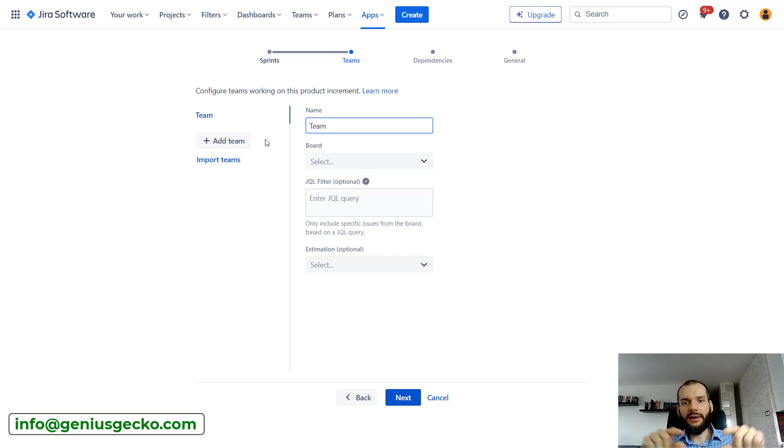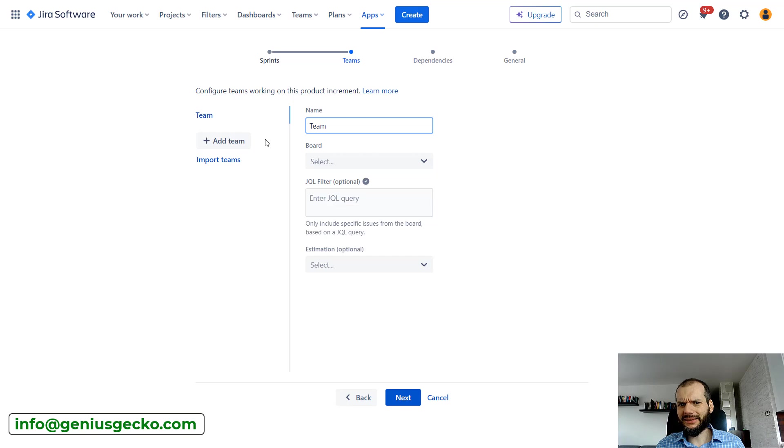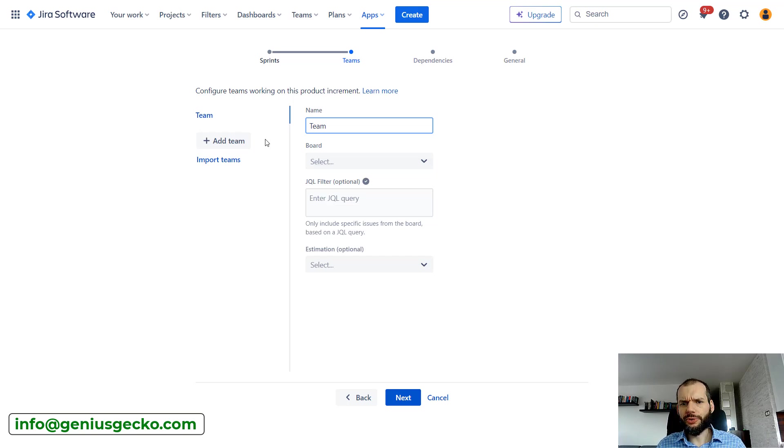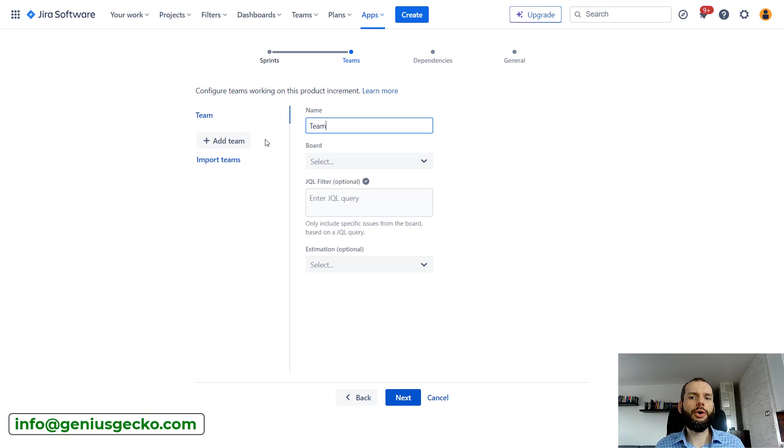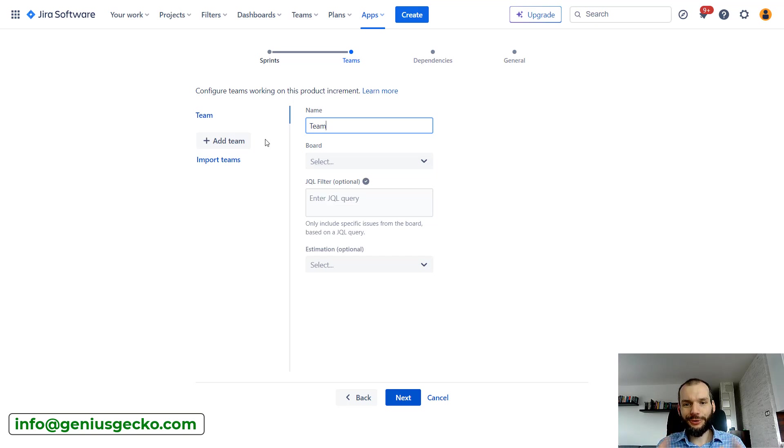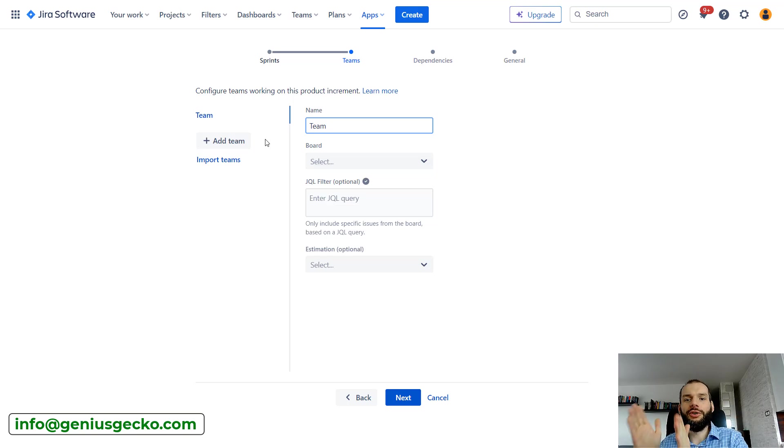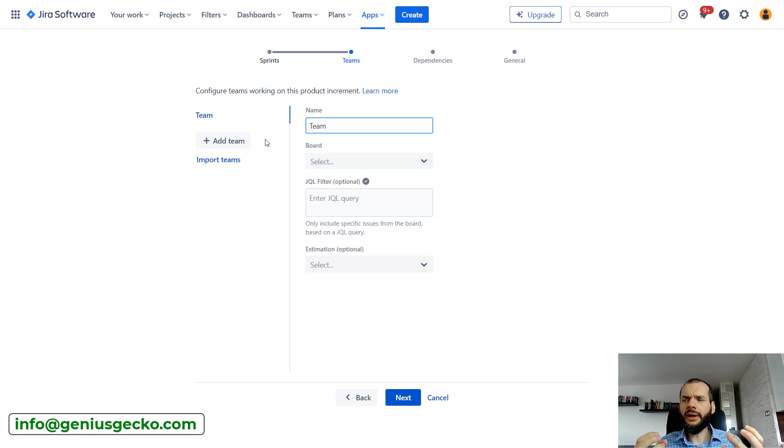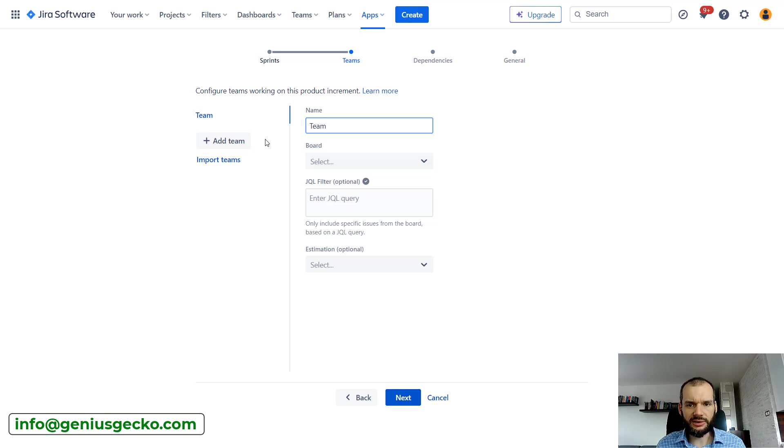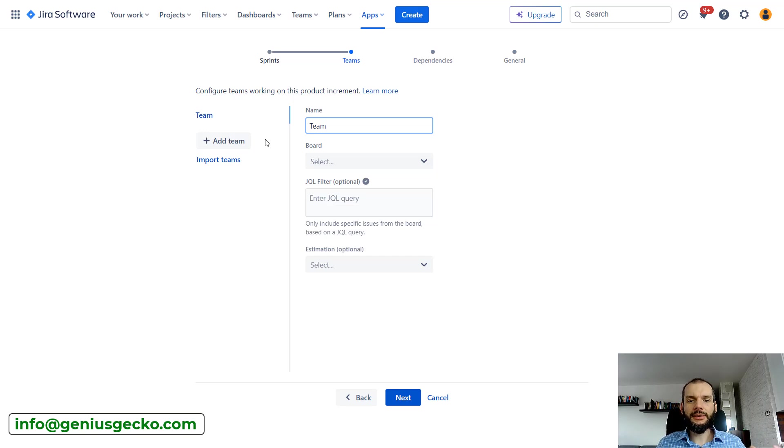But this is kind of hard to use and hard to understand when you're looking at the board. It just gets messy. So the most common use case that I see is a single board for a single team, but this raises certain problems and consequences.